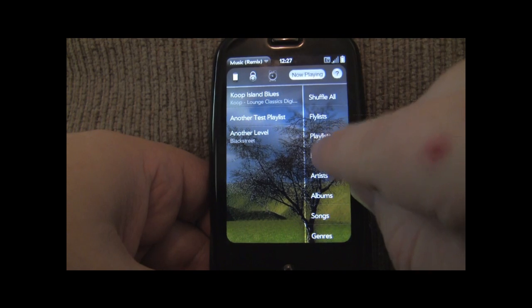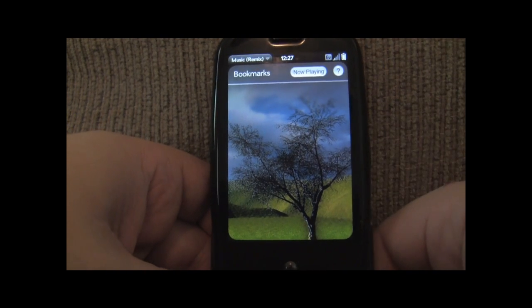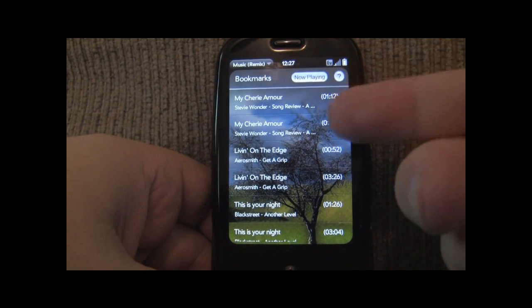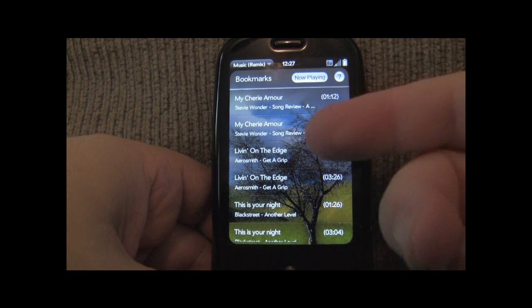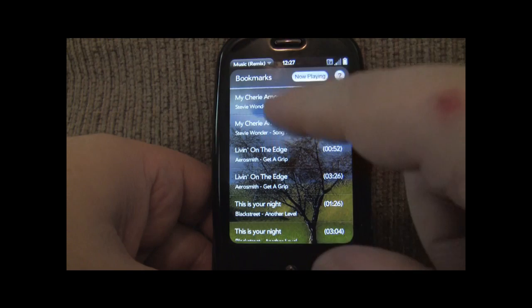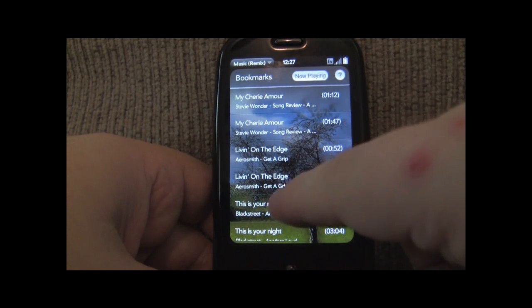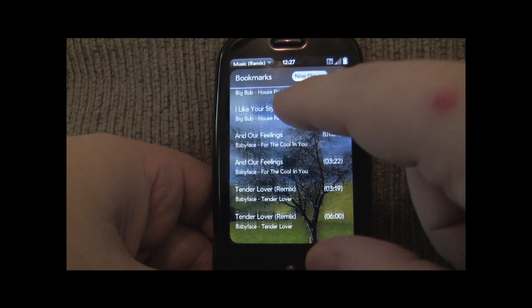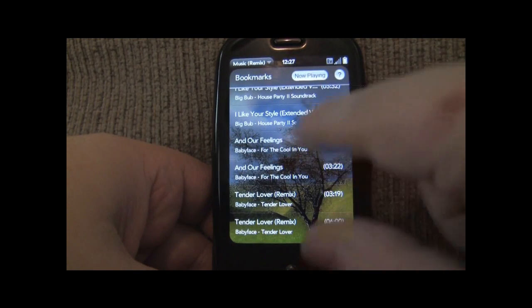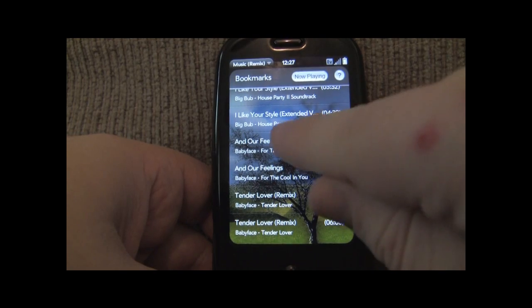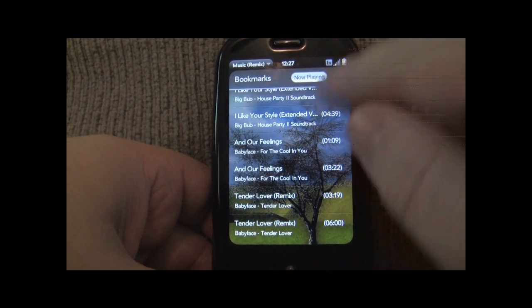So let's go ahead and load the bookmark screen which is going to be a list of all the manual bookmarks that you've saved within the app and it's sorted by song name so they're all grouped together to show you which bookmarks are saved within that song.